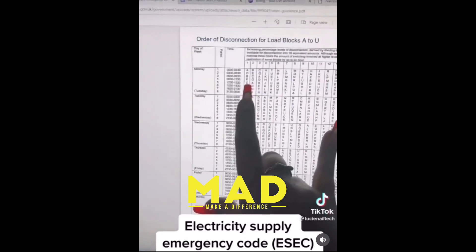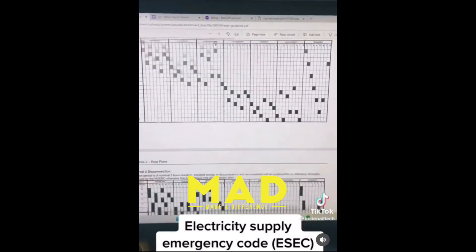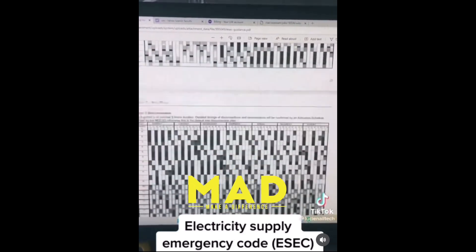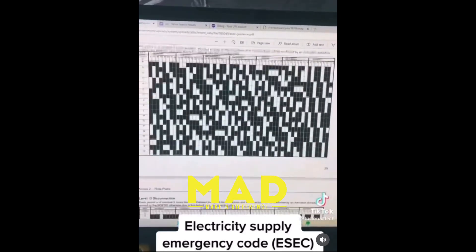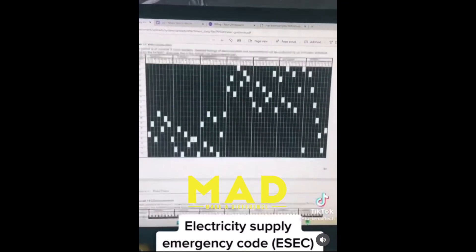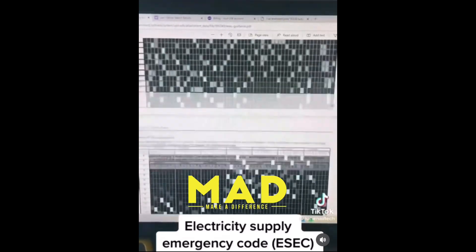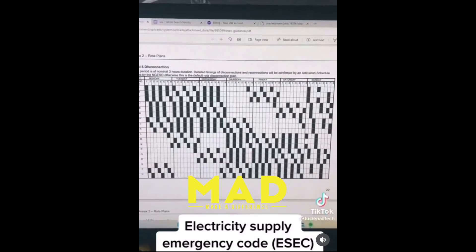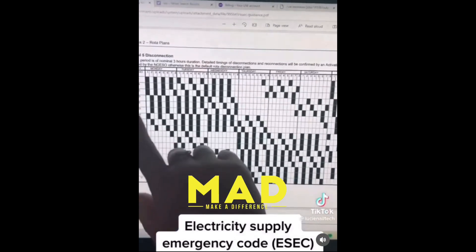It does get worse as you go on — this is level one, level two, and so on. The black squares are the blackouts, and as you get to 18 they're basically full. Hopefully we don't get to those stages. I'm kind of hoping we only get to around level five.